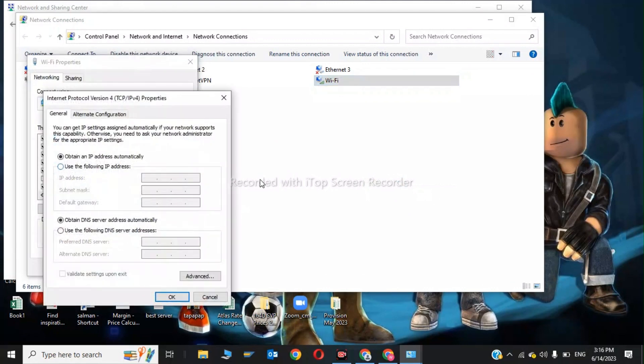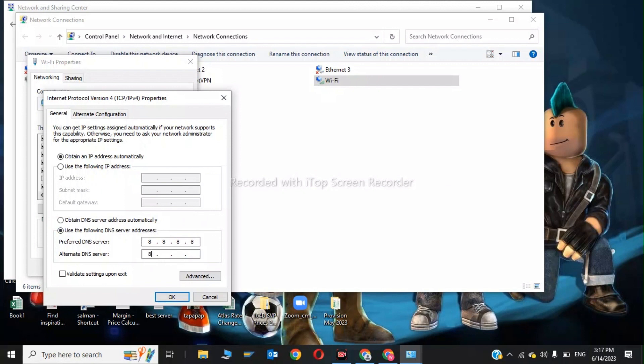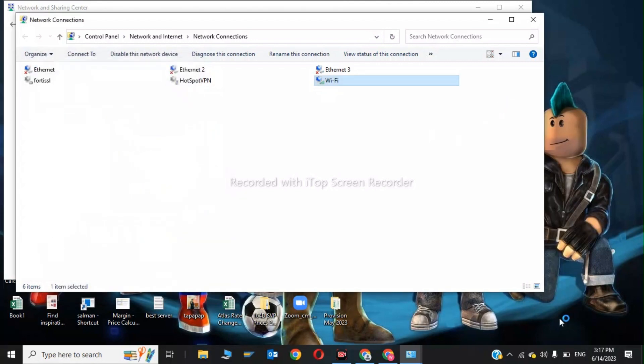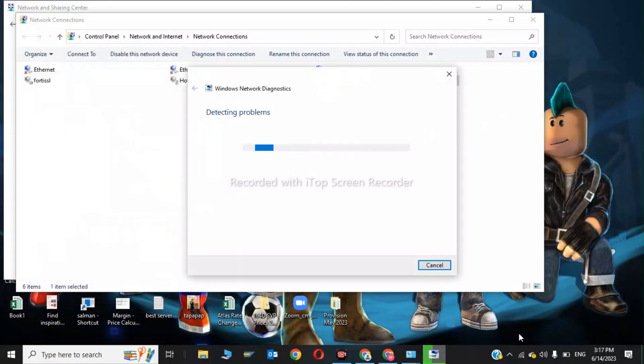Choose Use the Following DNS Server Addresses. Type 8.8.8.8 in the preferred DNS field, and in the alternate DNS field, type 8.8.4.4. Click OK. This completes the DNS configuration step.